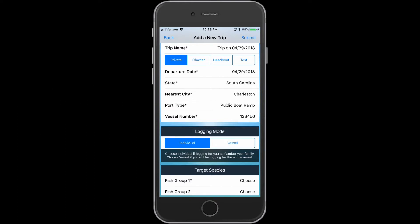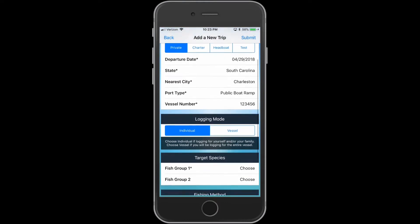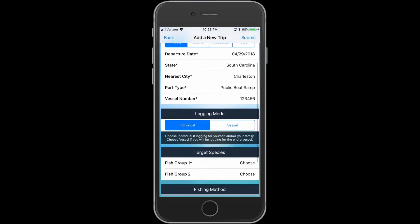Once a trip is entered, the app will remember the information specified from the previous trip and auto-populate most of the fields.